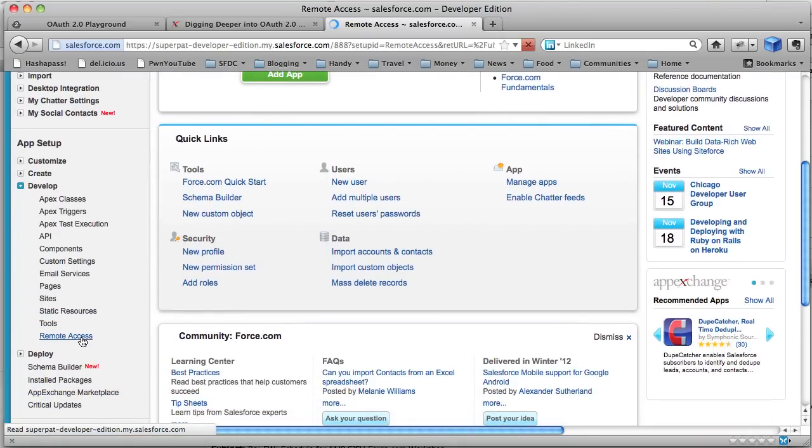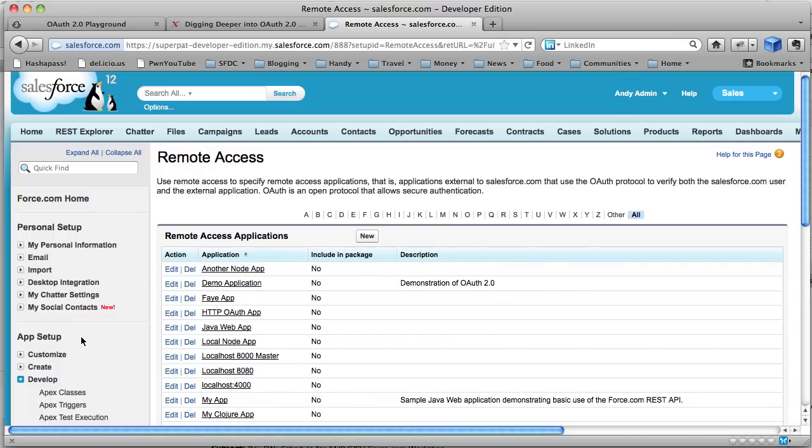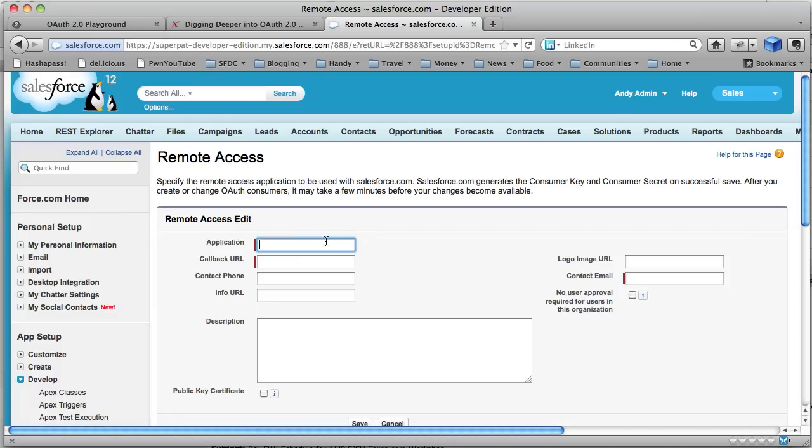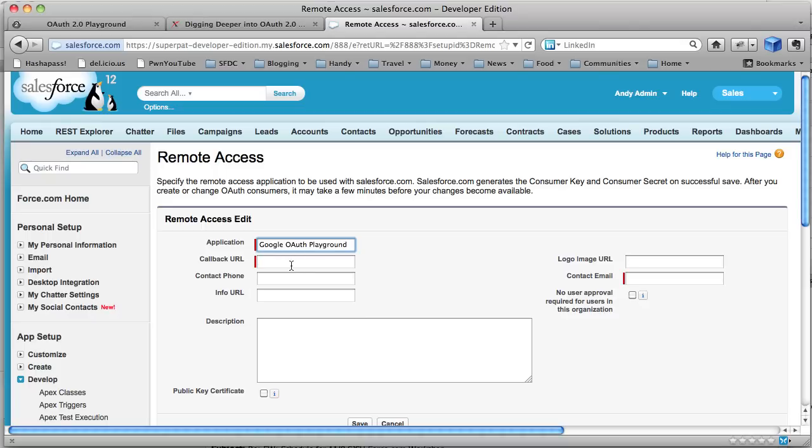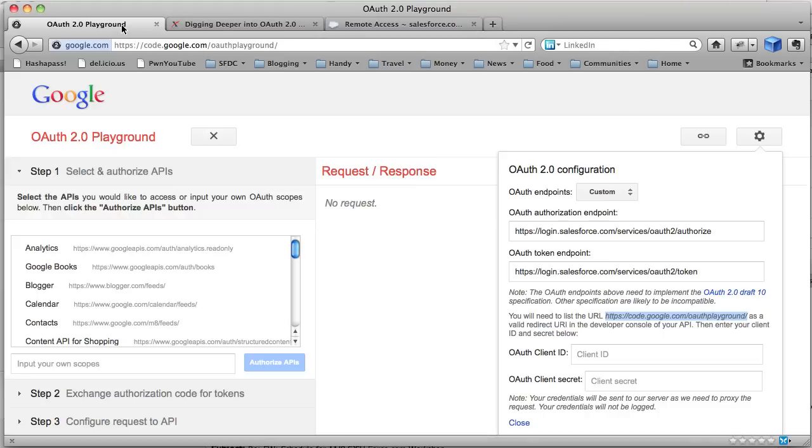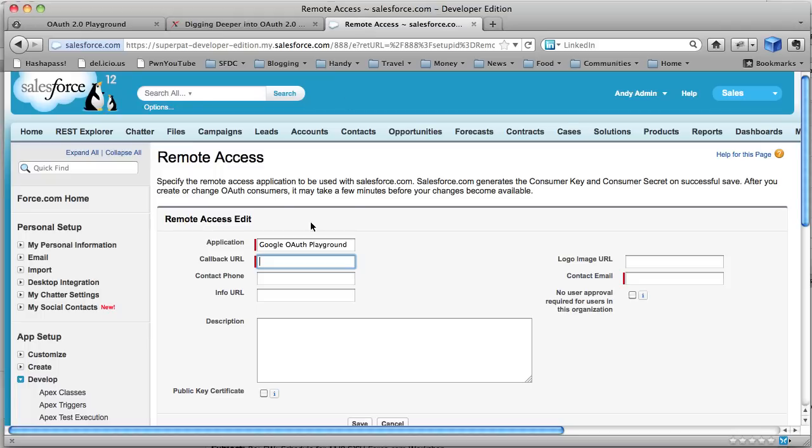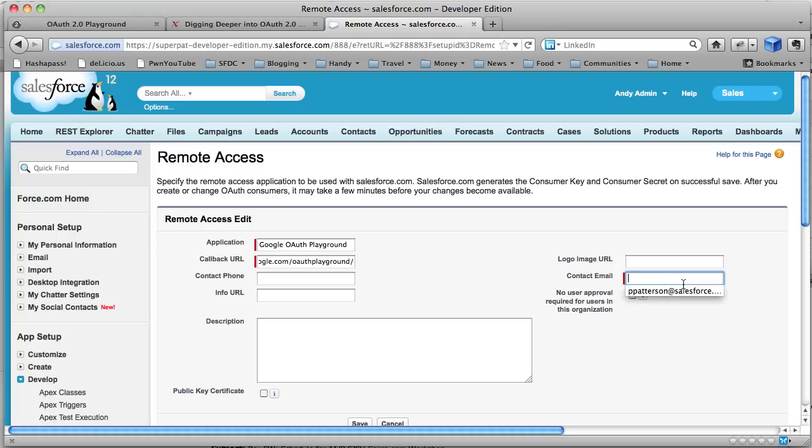So this creates the application credentials that we can set in Google in the OAuth Playground. And so we say a new remote access app, let's call it Google OAuth Playground. So I'm going to paste in the URL I just cut. So remember, I cut this URL here, code.google.com/OAuth Playground. And I'm pasting it into here.